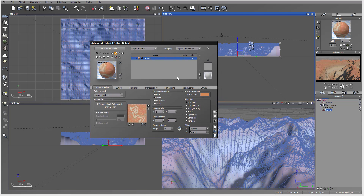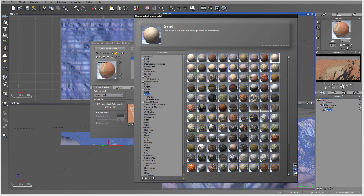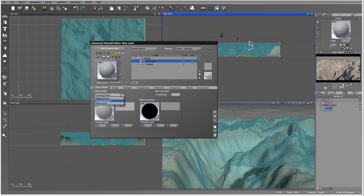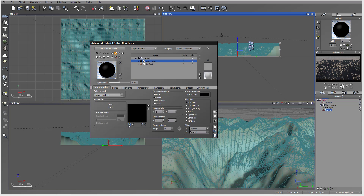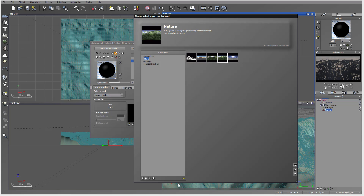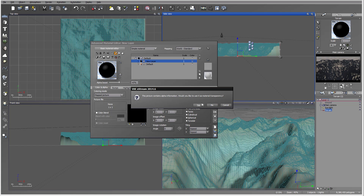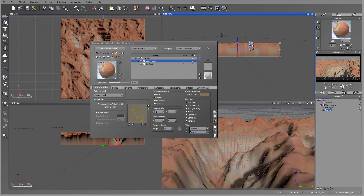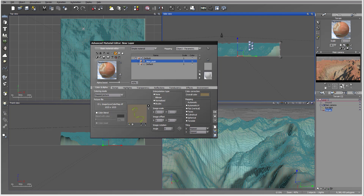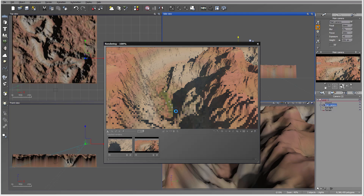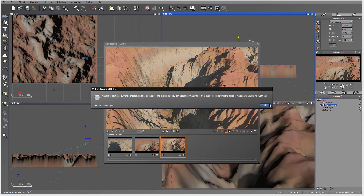Next I want to start adding layers. In the next layer we'll switch to map picture and load a low color map — that will be my first layer. It asks if you want to use transparency — yes. Be sure we set it to object parametric. It should apply directly to the bottom, so we'll look down below with the camera to see the map applied where we wanted it.